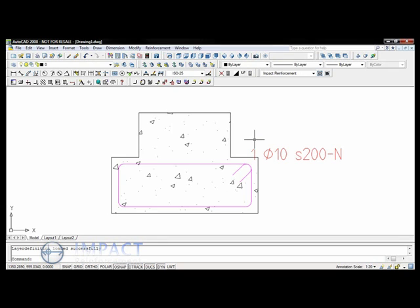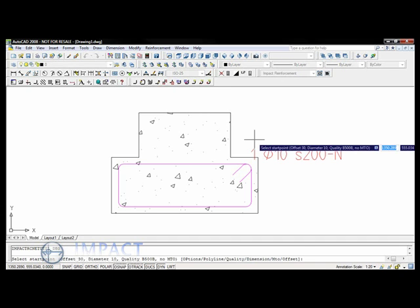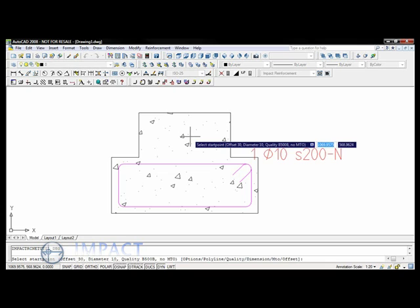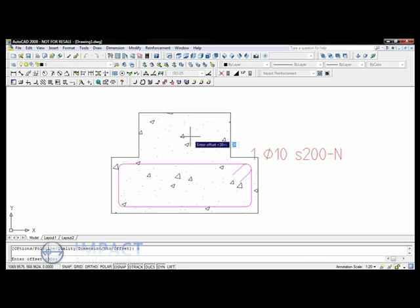Offsets can be changed during the drawing of the bar and are also used to define the extension of the bar ends. To illustrate this, when drawing the next bar, I start by defining a negative 200mm extension of the bar before I click on the first point.